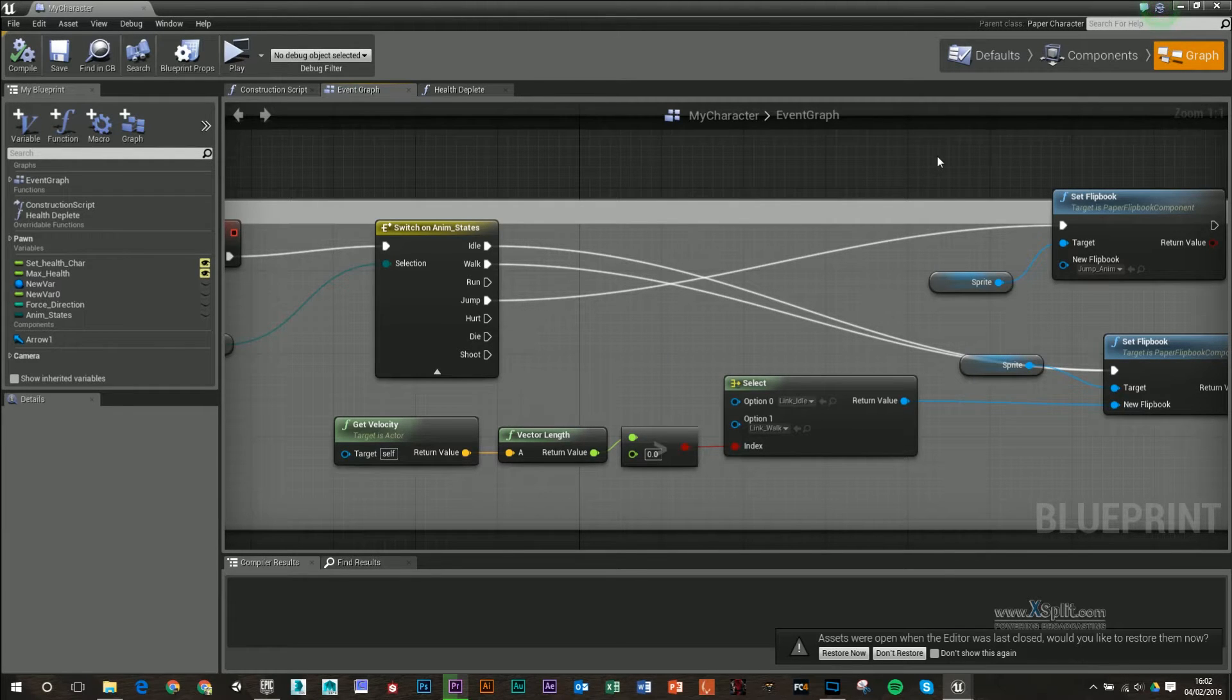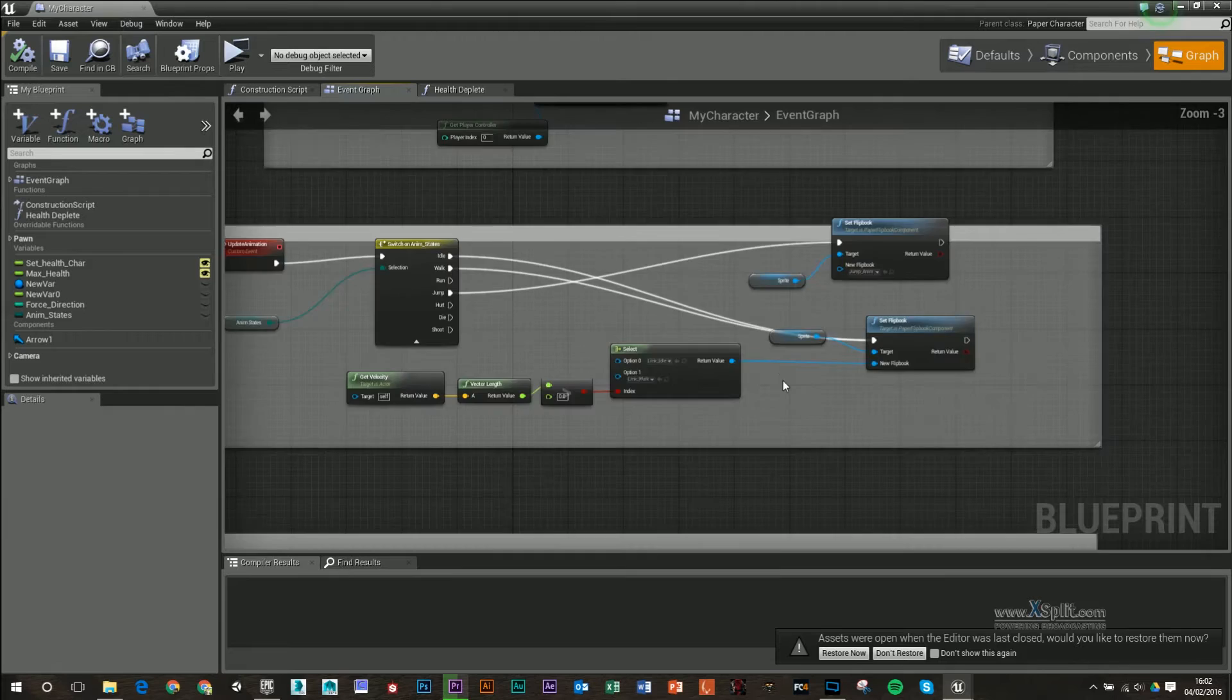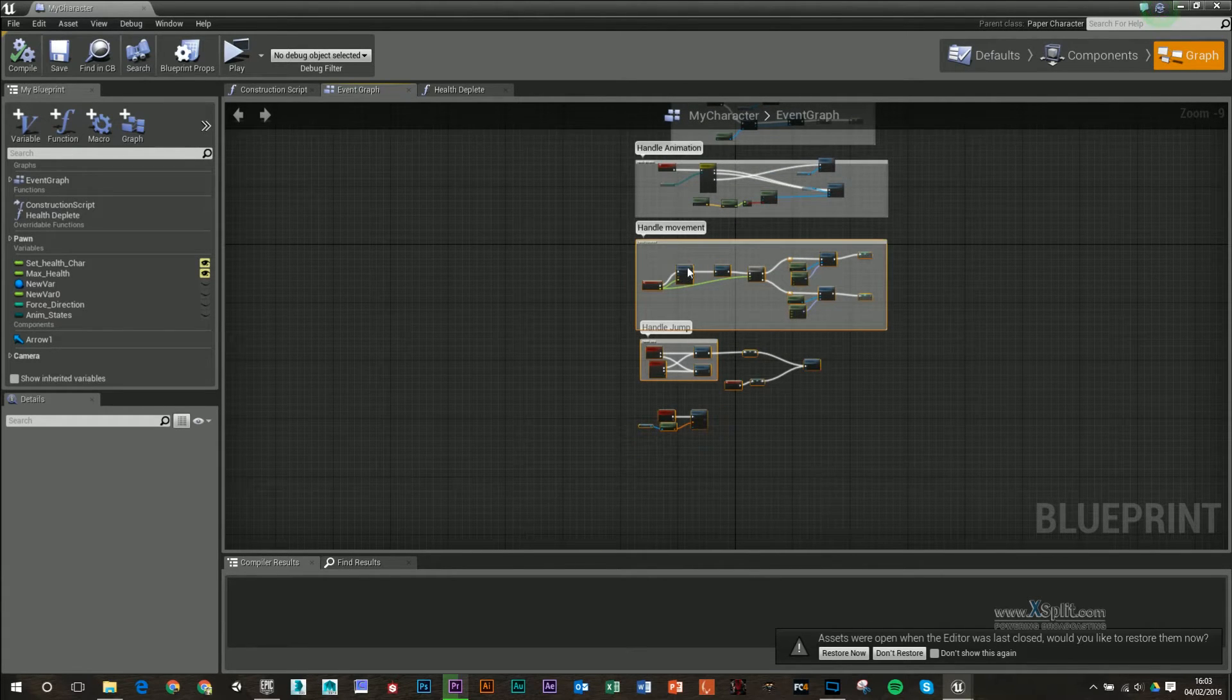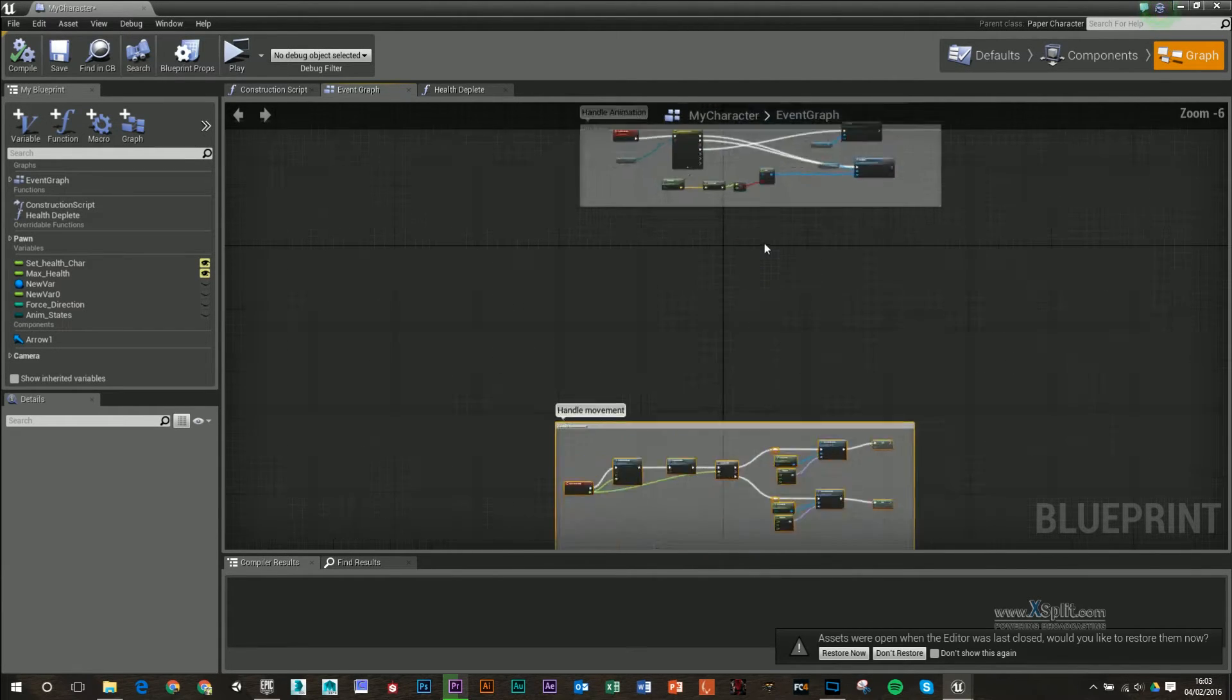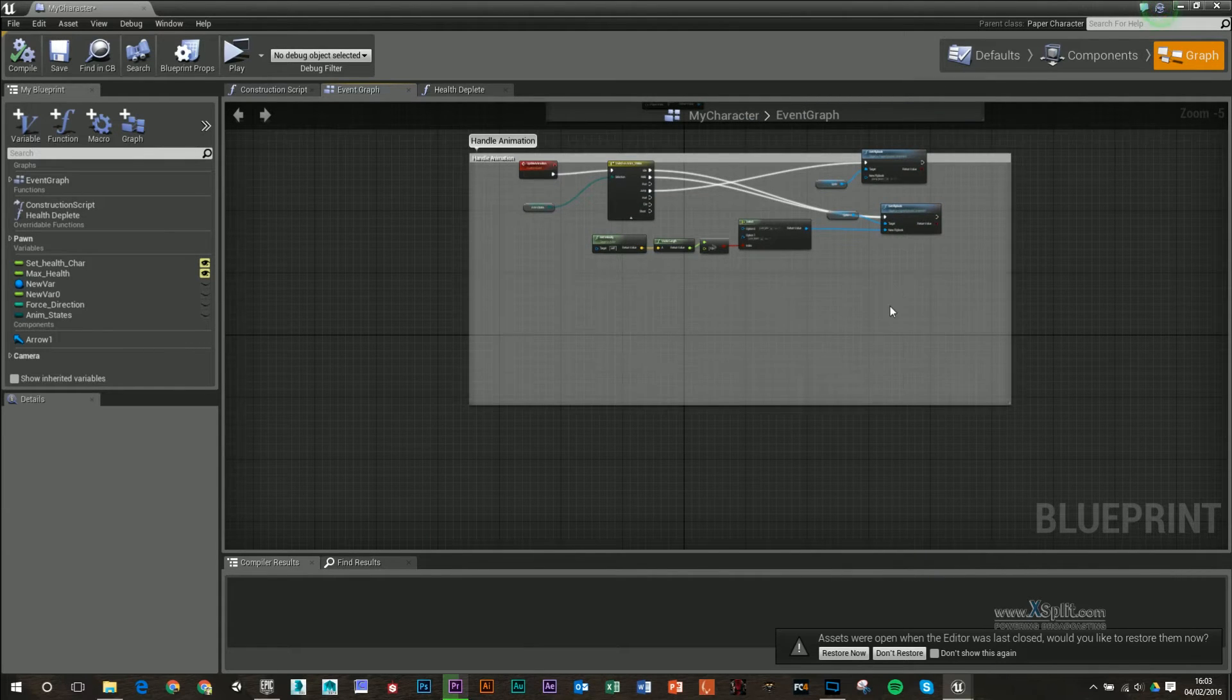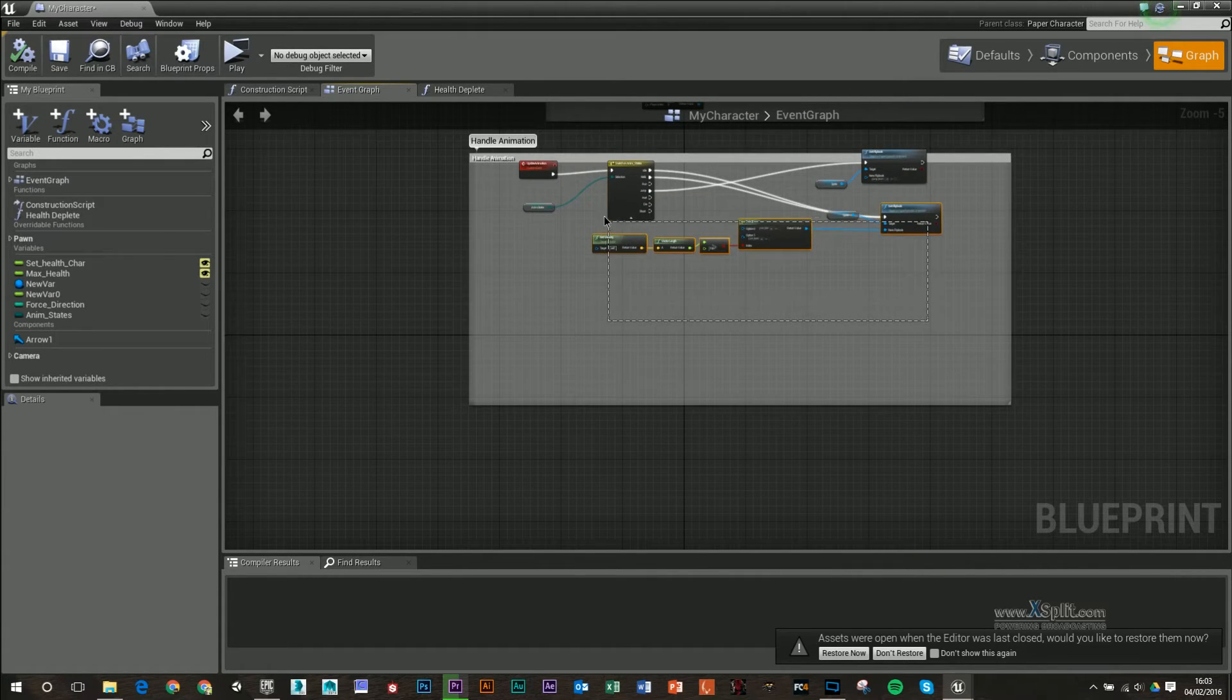So what I'm going to do, I'm going to grab all these and move them down slightly, just so I can grab this and just make this a bit bigger. I'll move that to the top and move this on down.